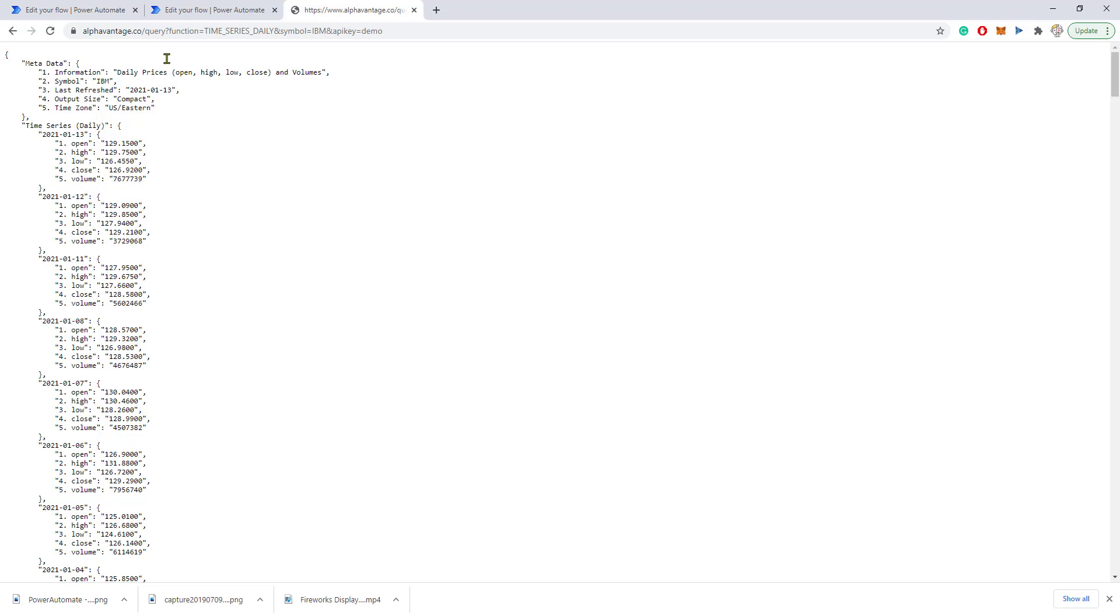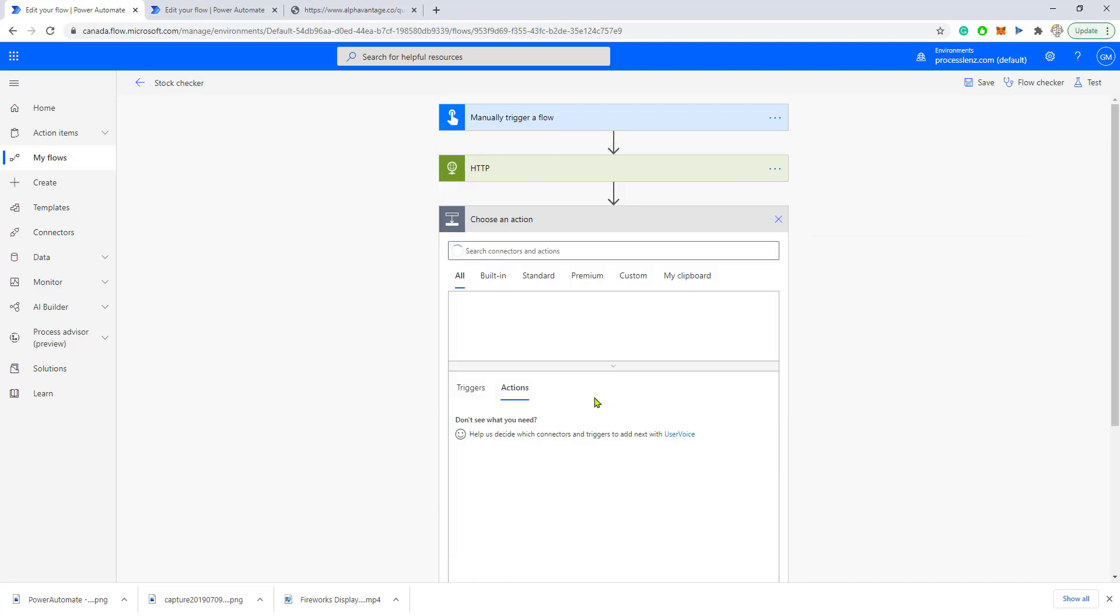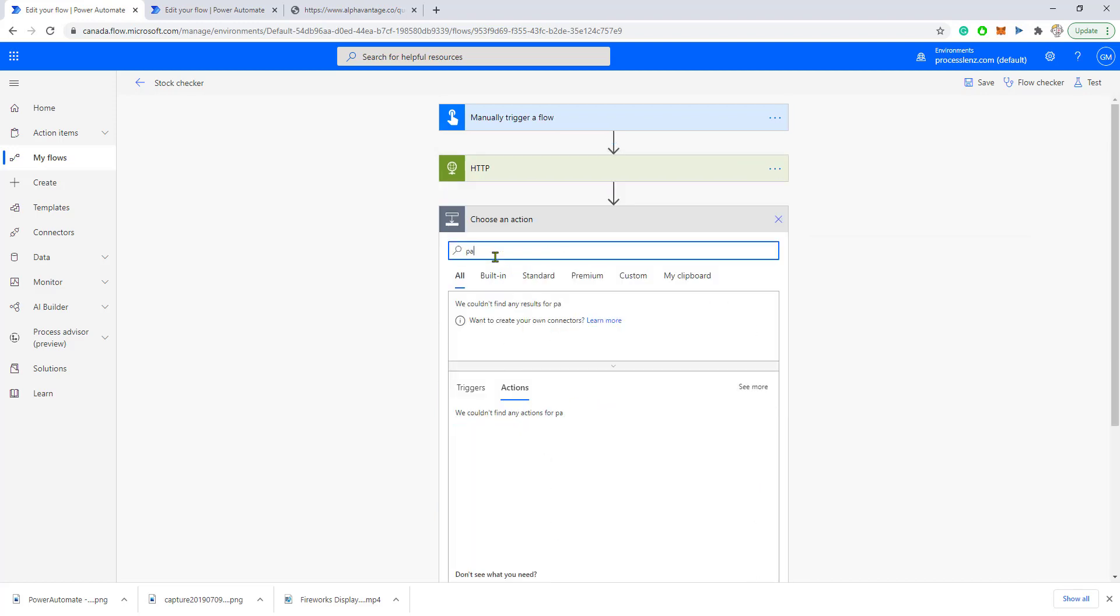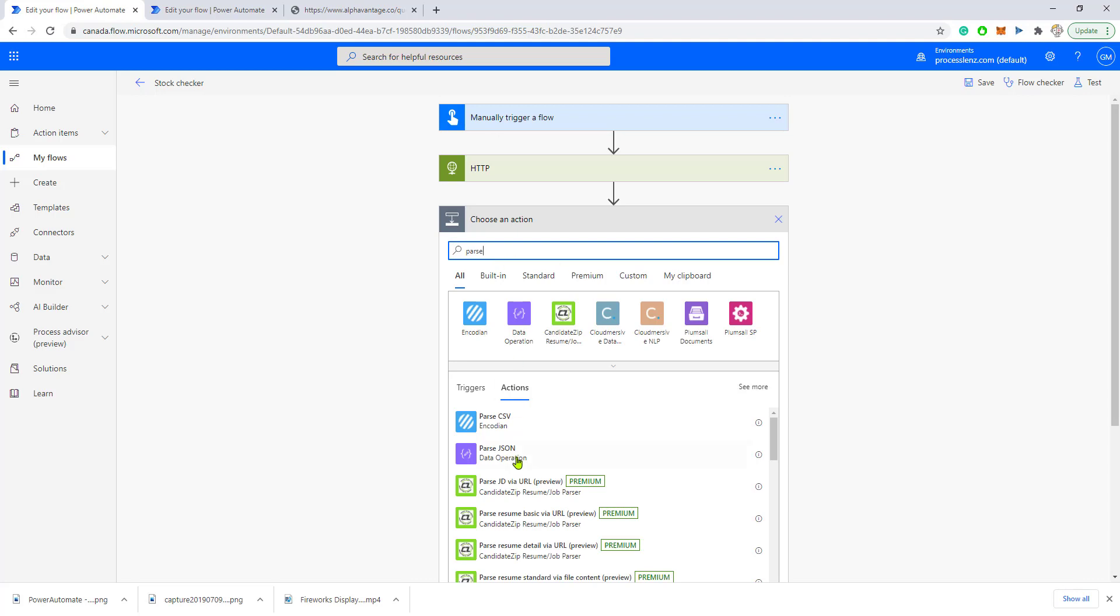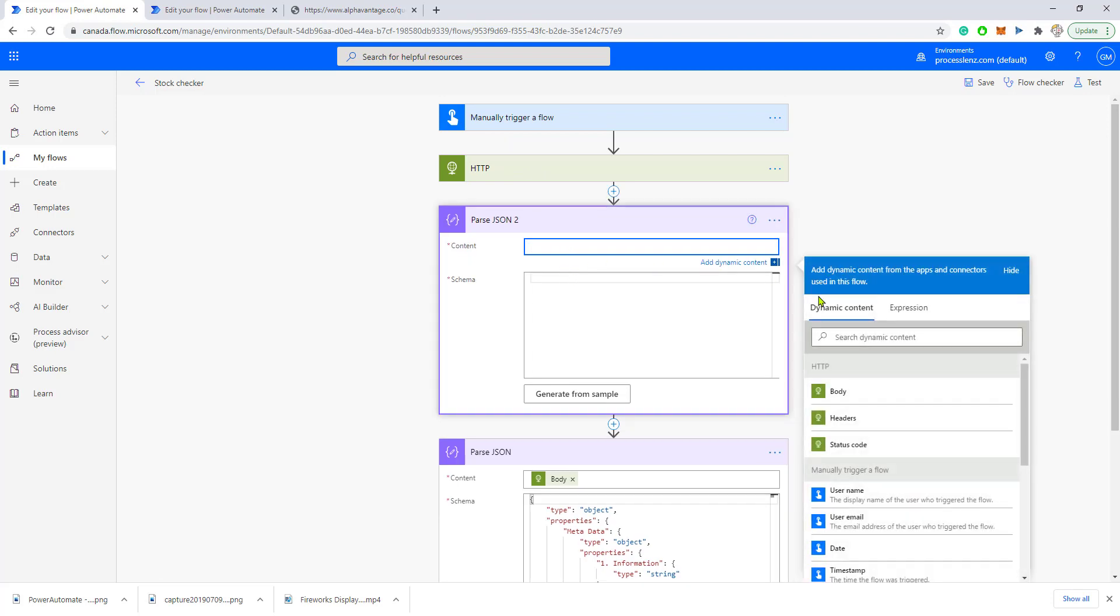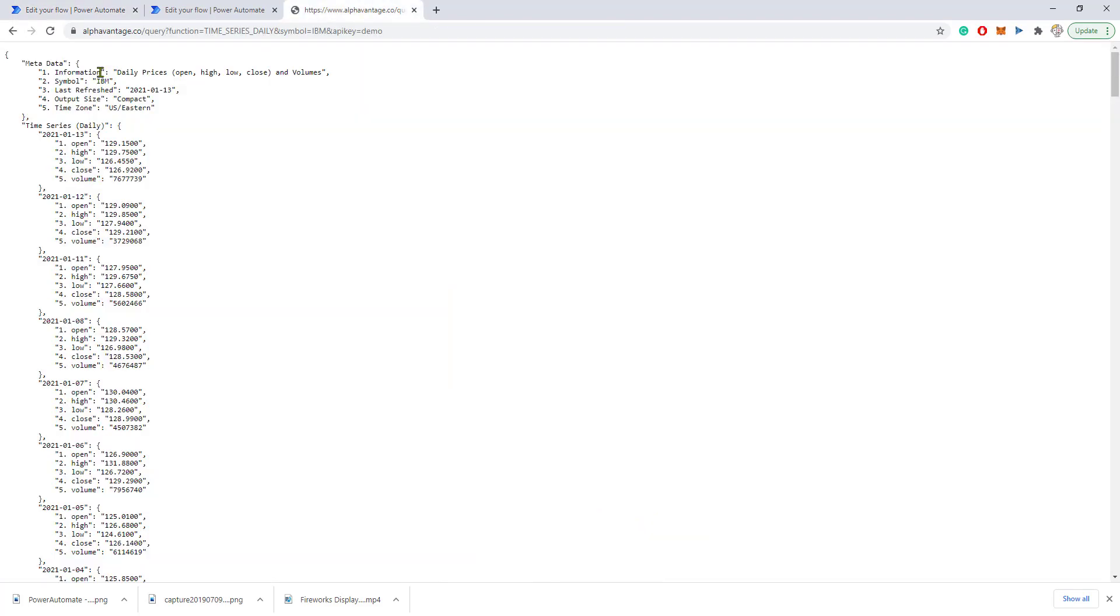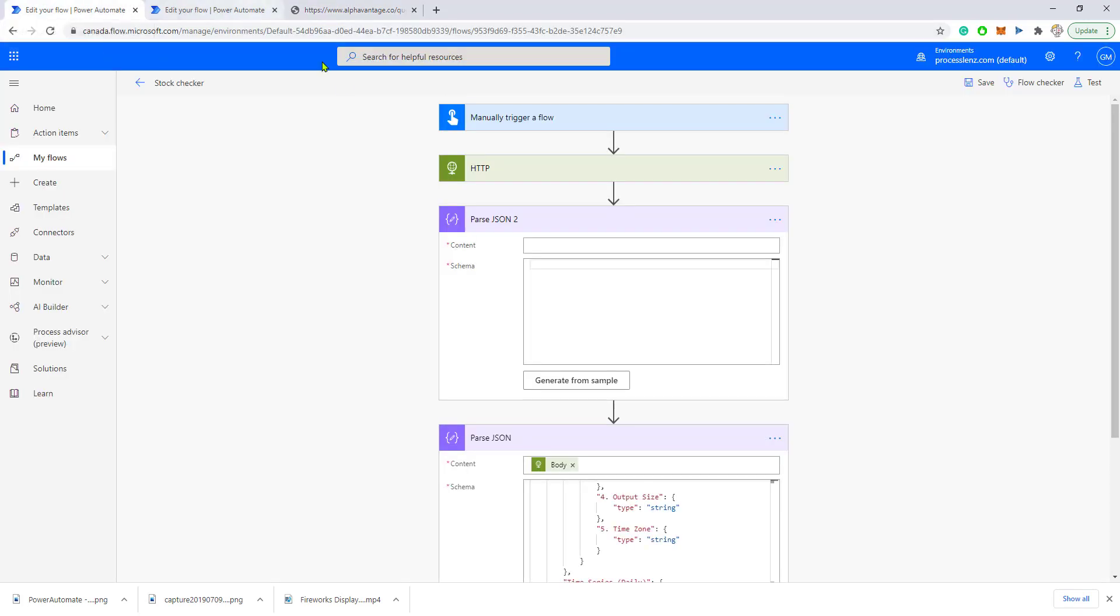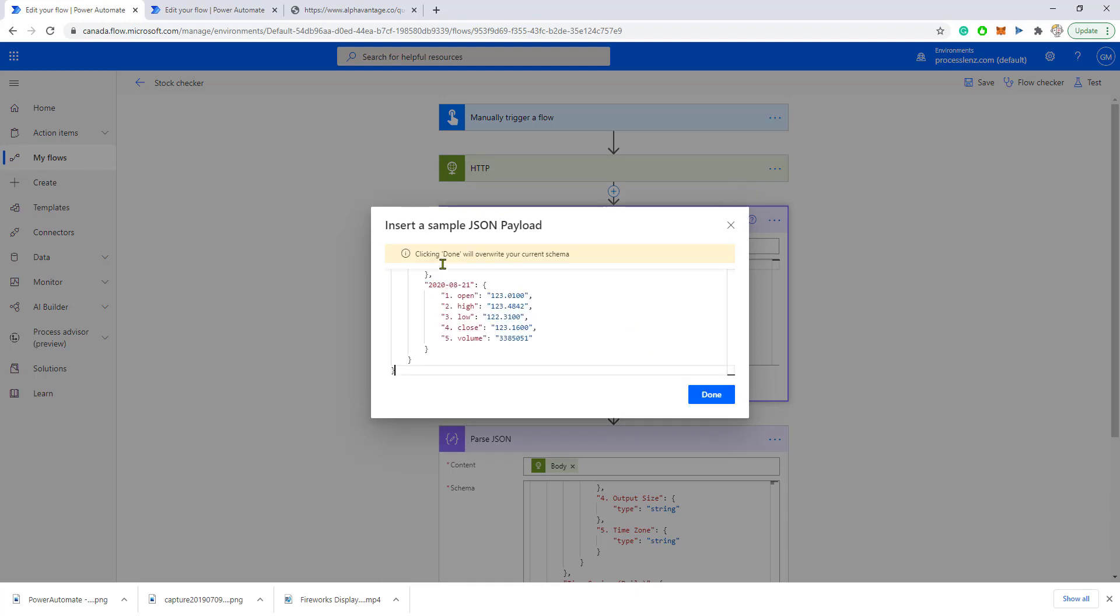I have good news because it's actually really easy. What we need to do is add a Parse JSON action. In the content, you add the body from the HTTP request, and inside the schema, you copy the results from the JSON file and generate a sample.